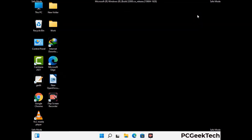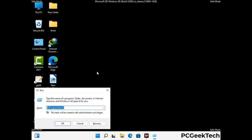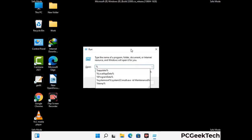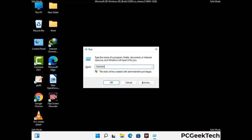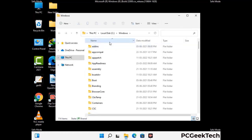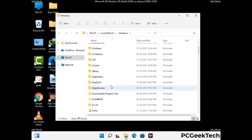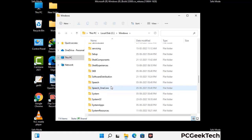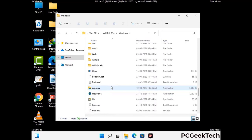Again press Windows and R buttons together to open the Run box. Type in %windir% and press Enter. Find and remove any suspicious files or folders related to the virus, and also look for any files created at the time the virus attacked your PC. Be careful and don't remove any important folder.